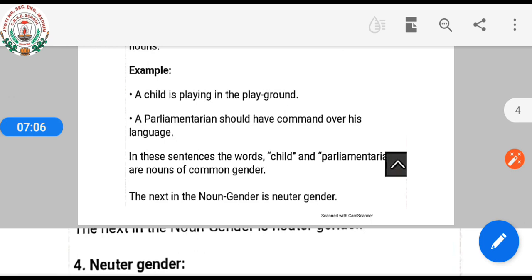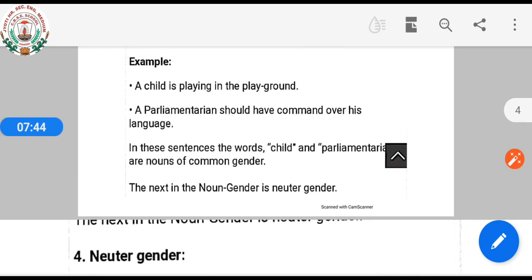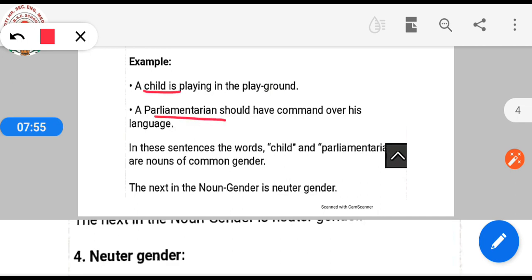Example: 'A child is playing in the playground.' 'A parliamentarian should have command over his language.' In these sentences, the words child and parliamentarian are nouns of common gender.